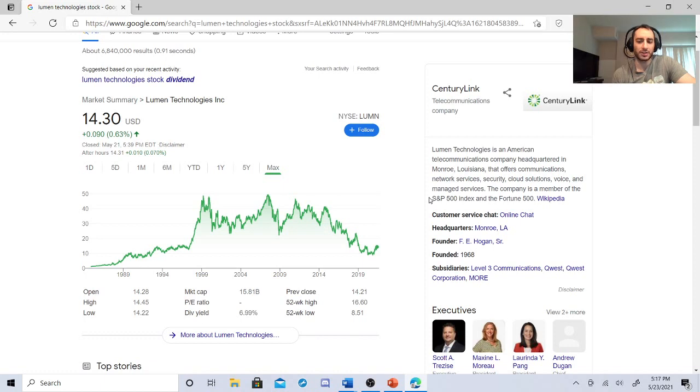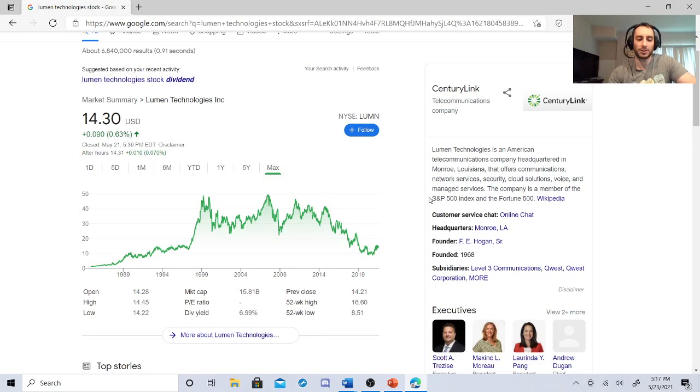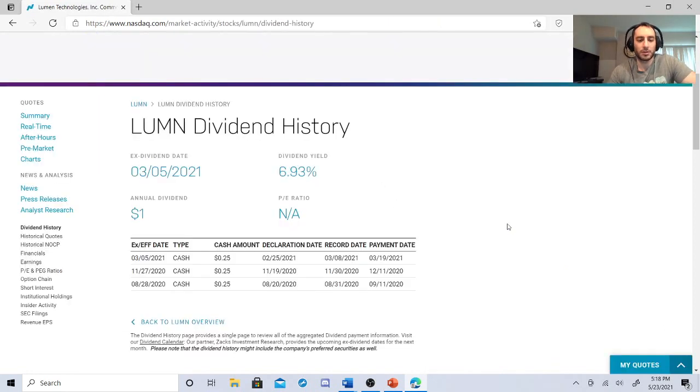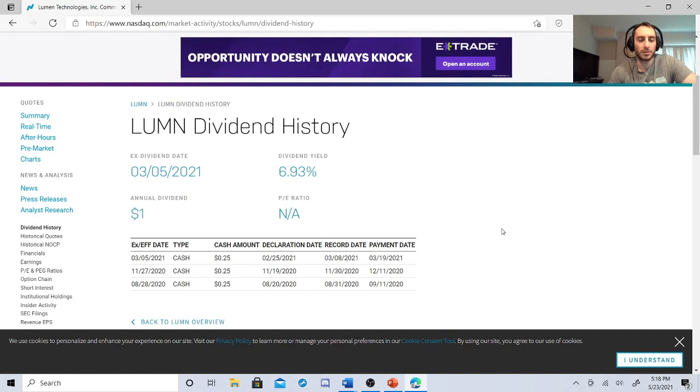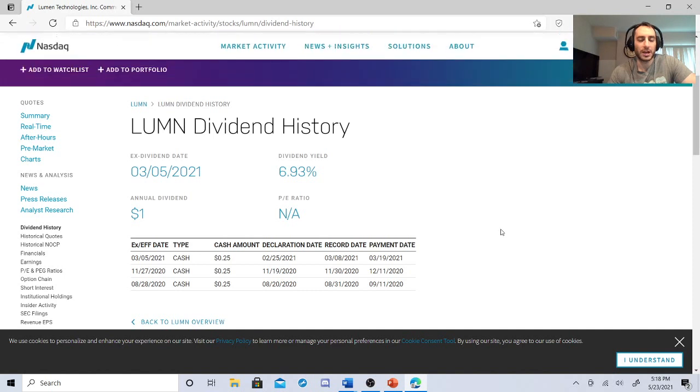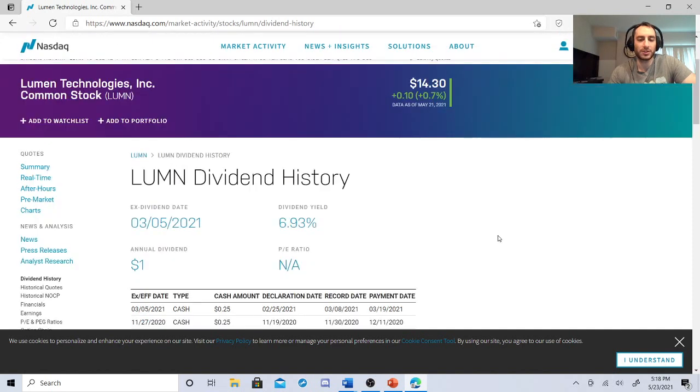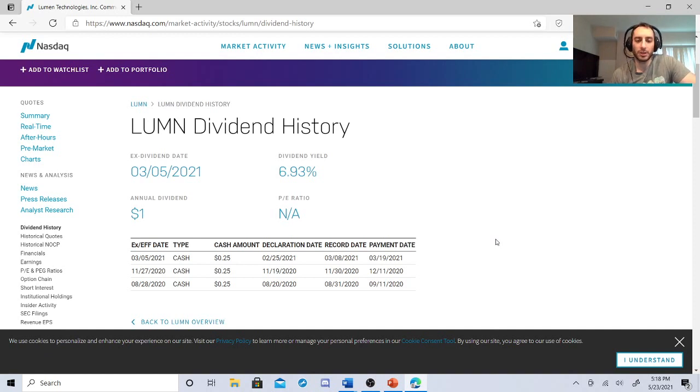Let me show you its dividend history just to confirm a few things. So it's been for the past few times 25 cents. They just announced that they're doing 25 again, but be wary. They could cut it. 6.93%. That's kind of high. And look what happened to AT&T. So just be careful with this one.